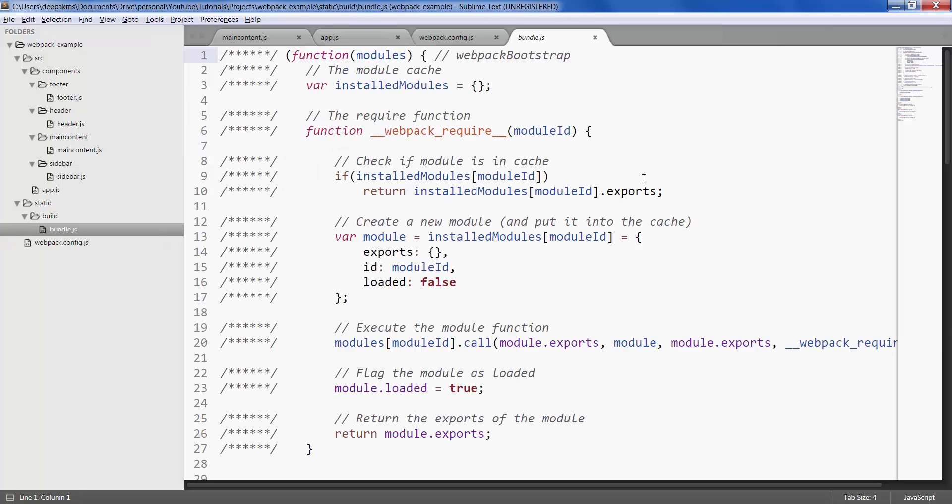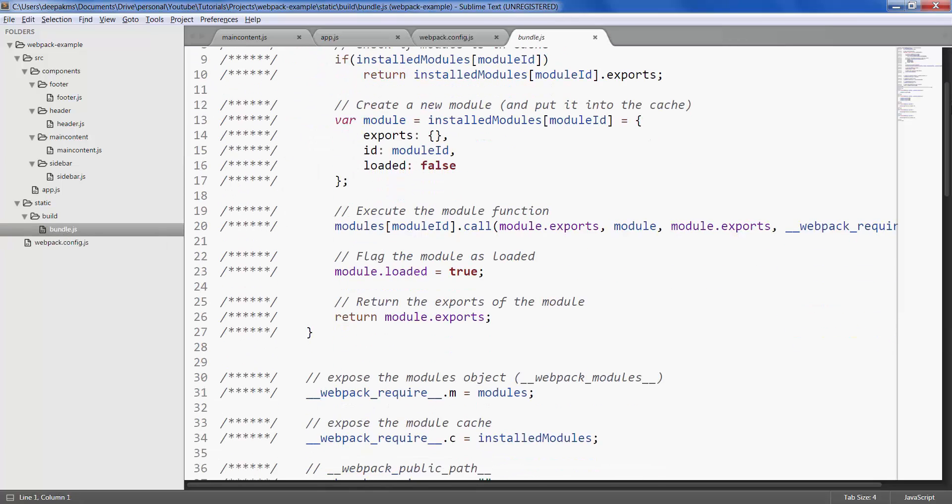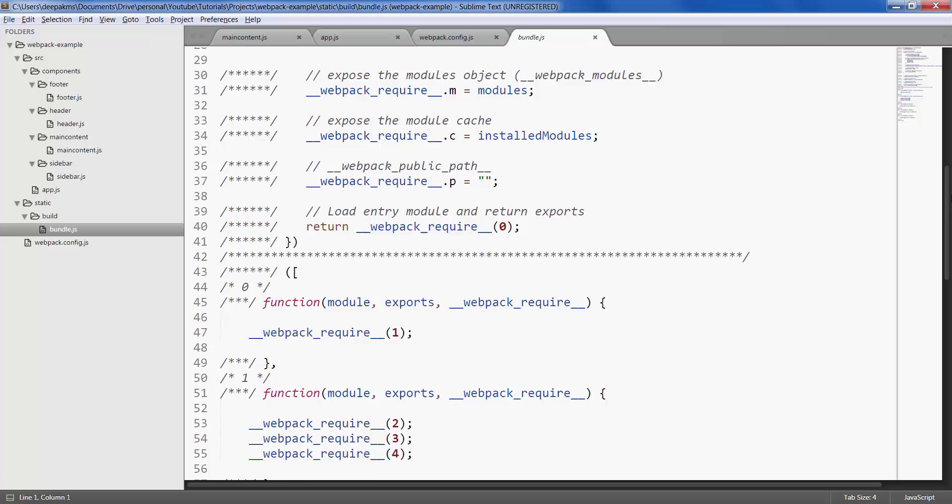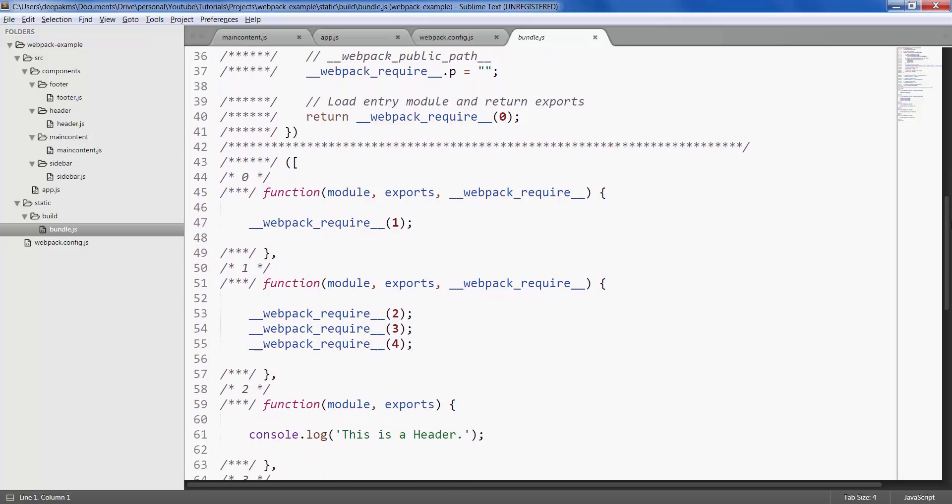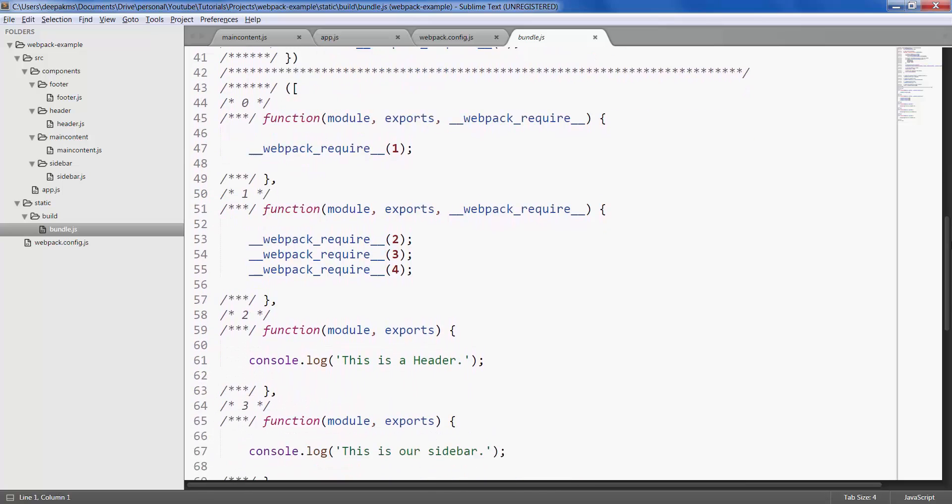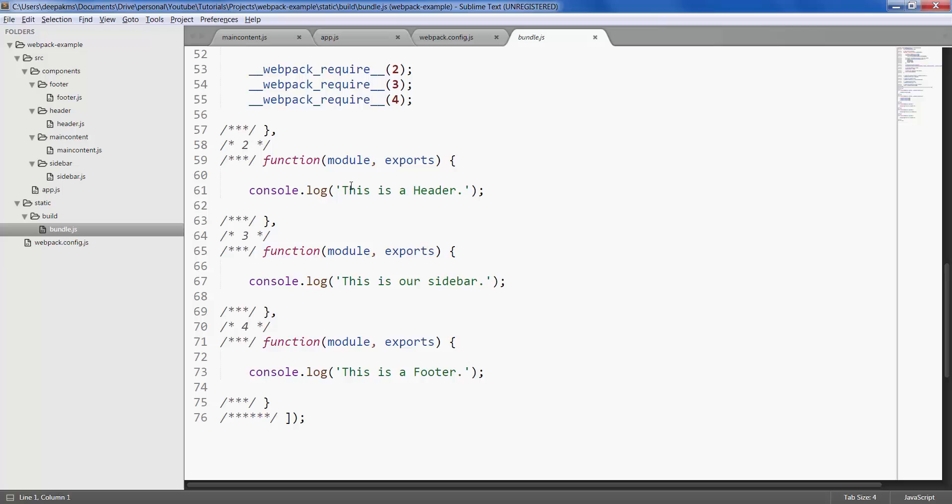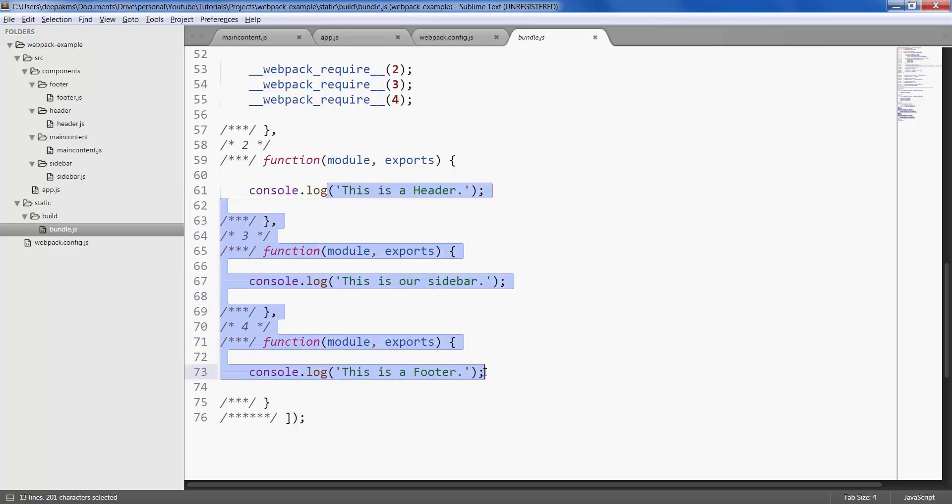Inside the static folder we gave a folder name called build, and inside build we are given the file name called bundle.js. If you open this file, this is the code it generates internally. These are the three logs that we had in our code.